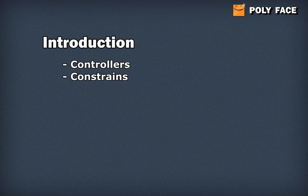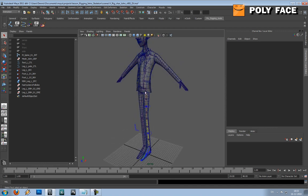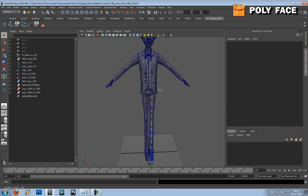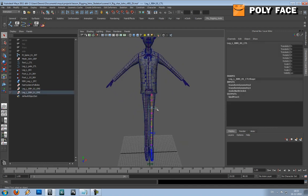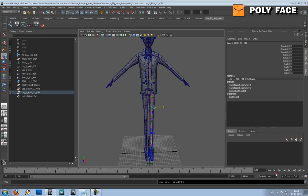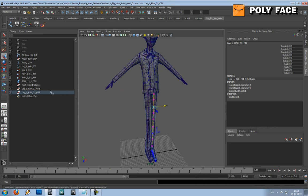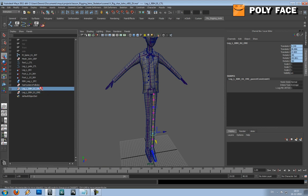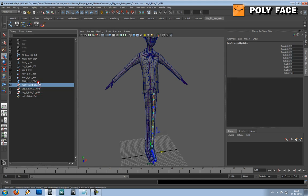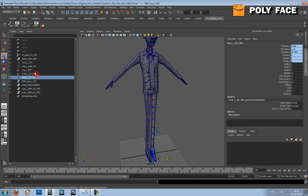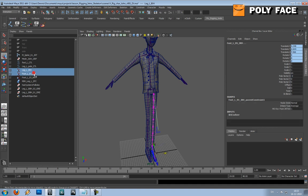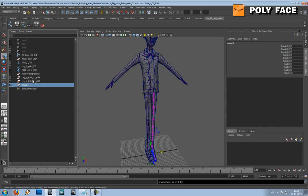Let's jump into it. We got the character that we made - the last thing we made was the leg. I'm not going to do both legs and both arms because it's basically going to be the same. As you can see in the outliner we got some different stuff, and just to clean it up a bit more, I like to select the IK handles and make a group.